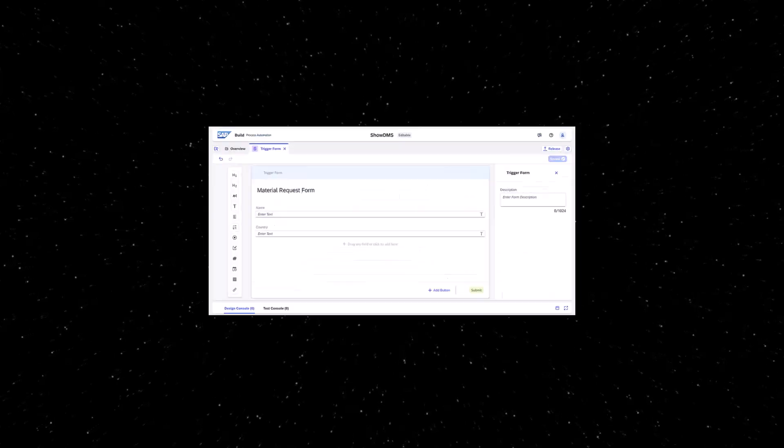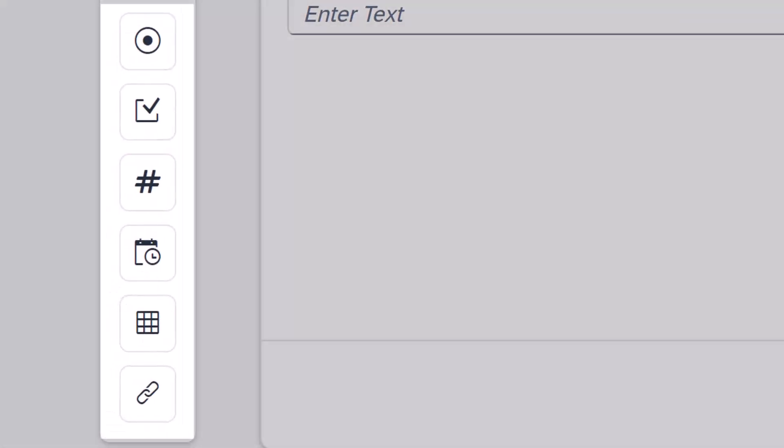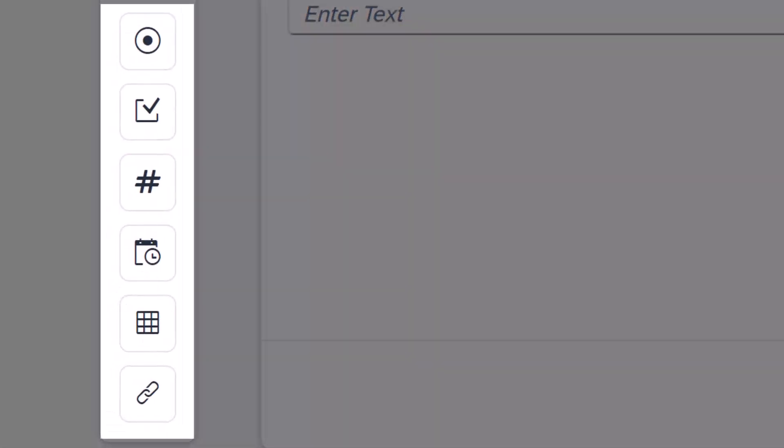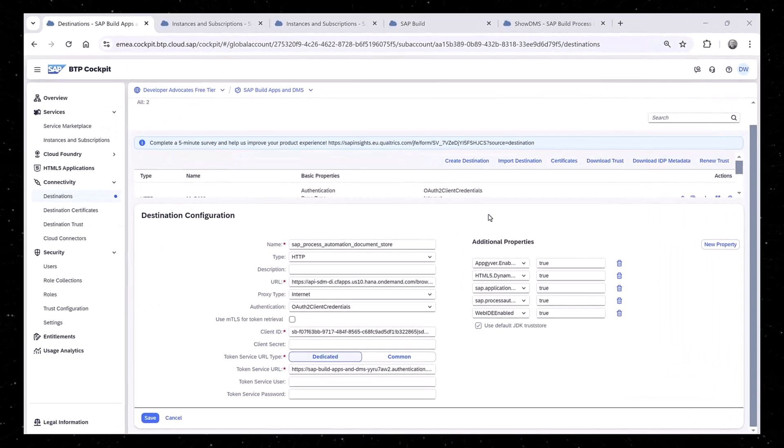If we look at a form, usually it won't have any widget to add a file. That's because we need to connect the DMS to process automation. We do that with a destination.